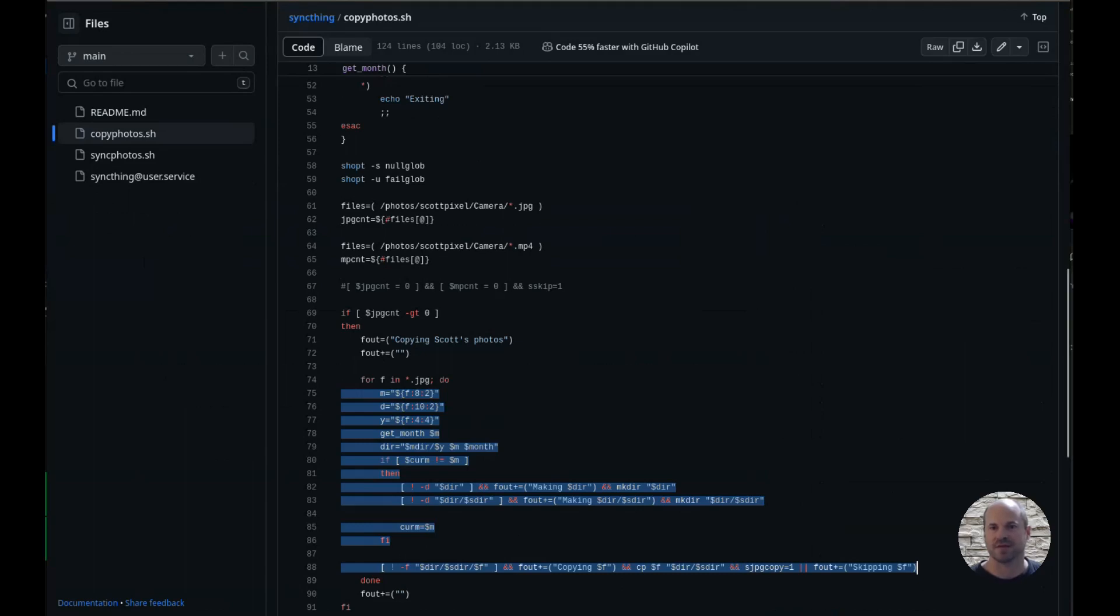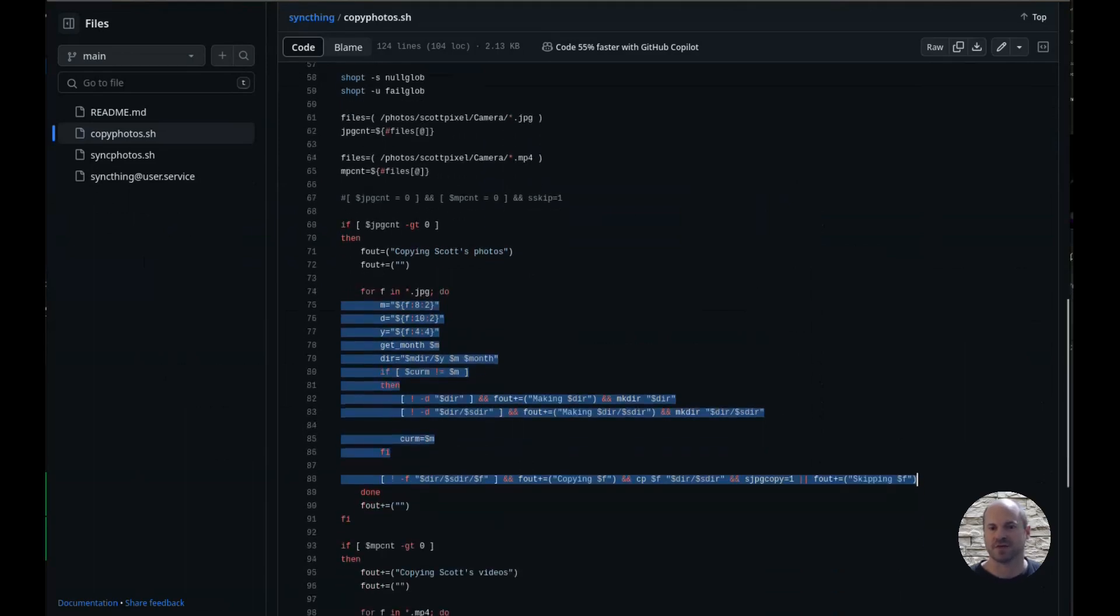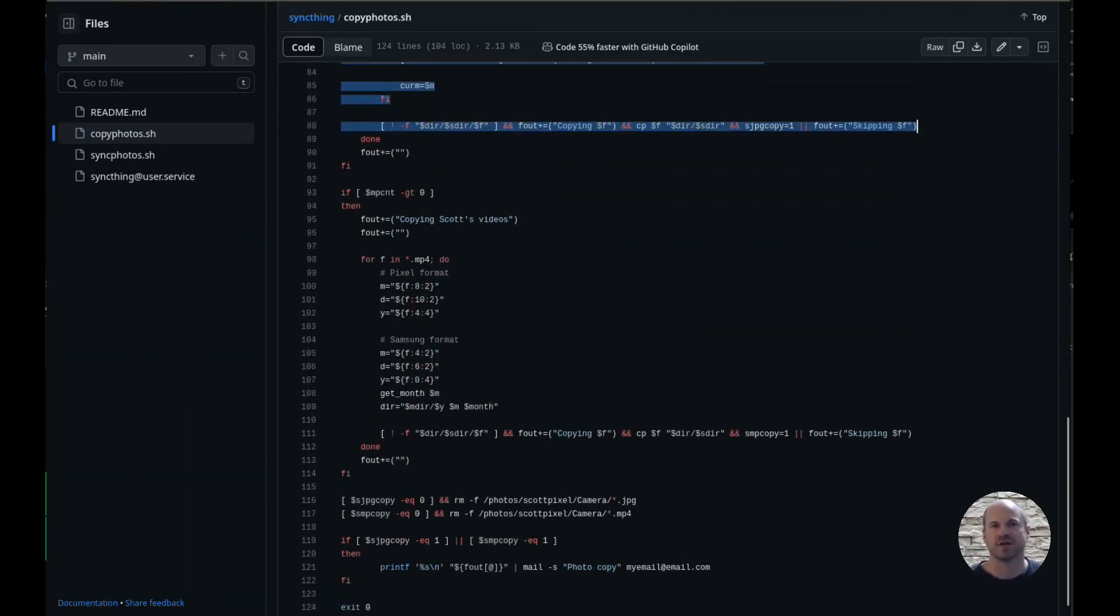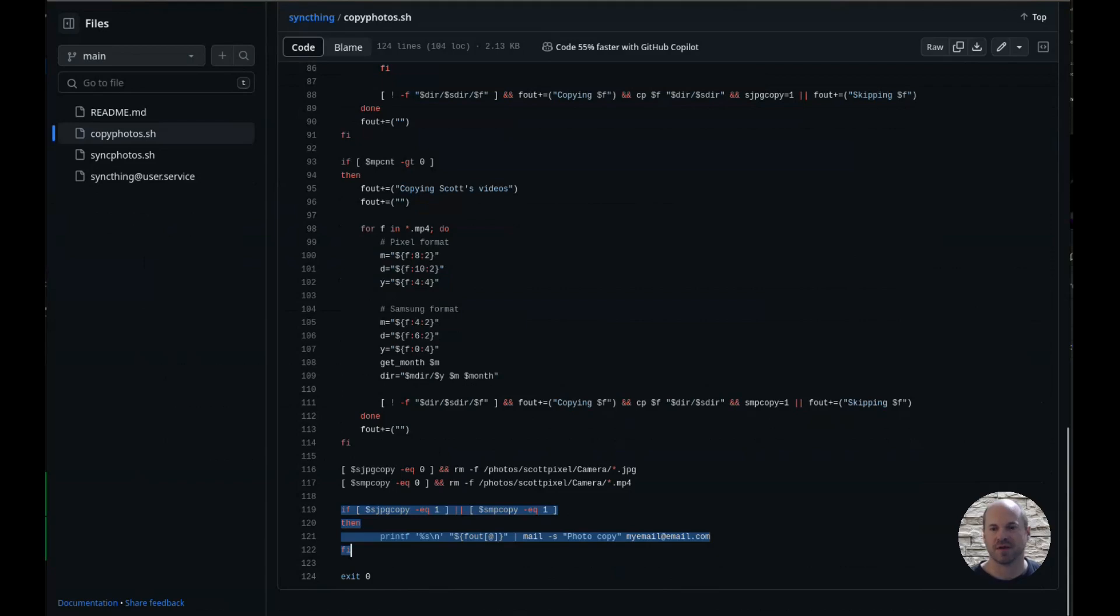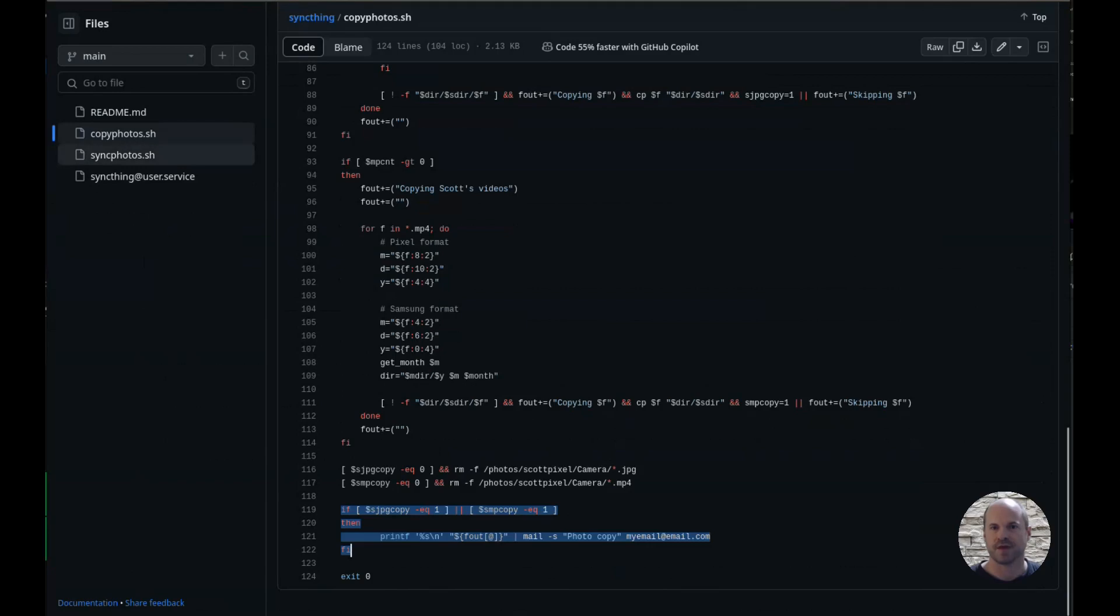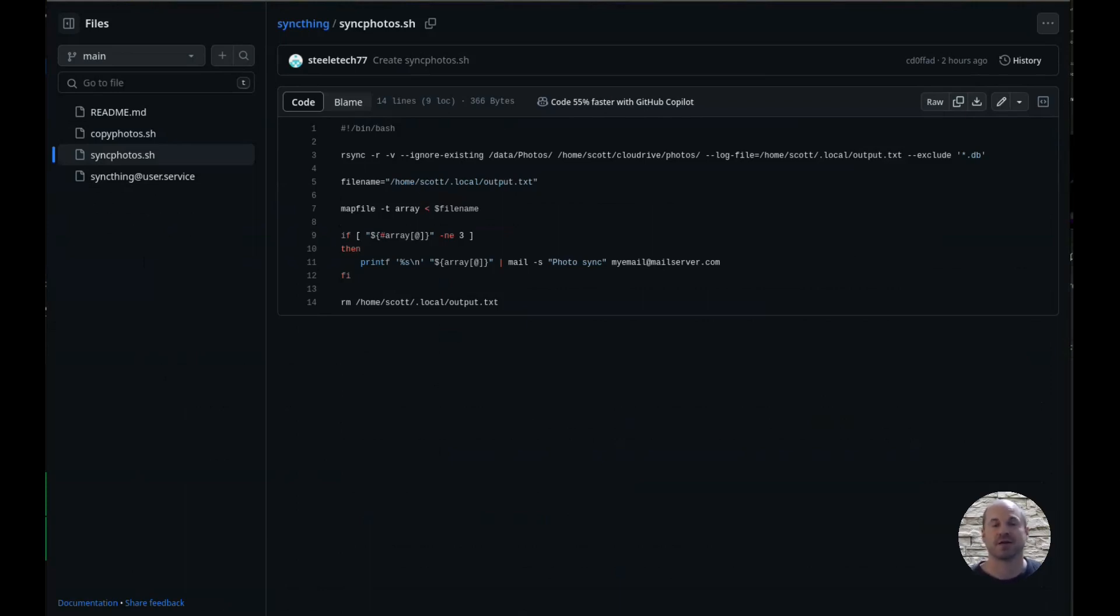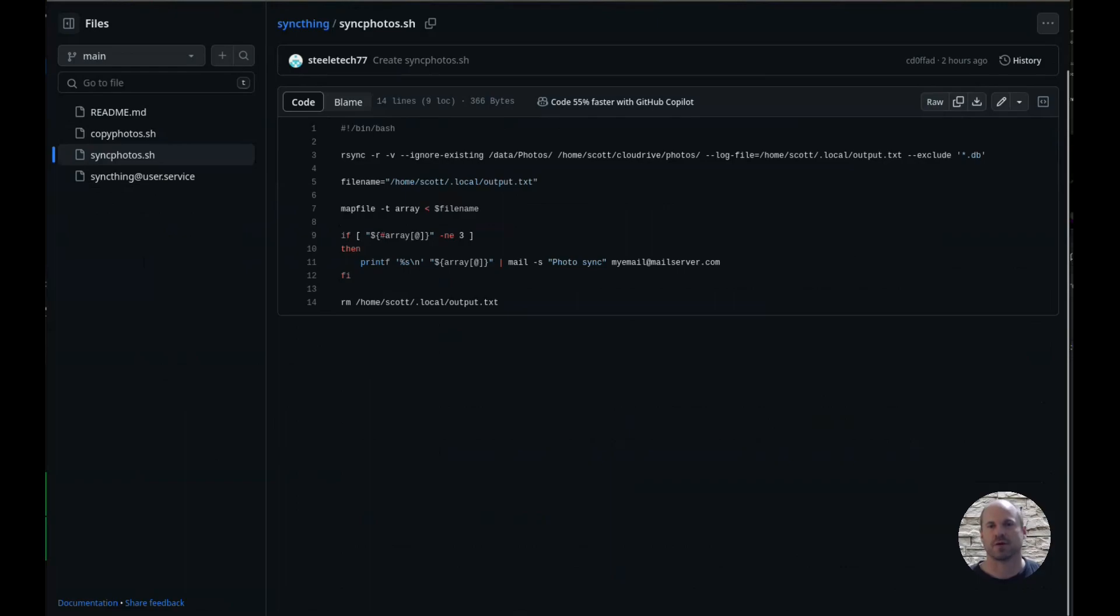And then it will do the same thing for my videos. And if there are any pictures or videos that were copied, it will send me an email letting me know what was copied. And then we'll go back. And the sync photos is basically the same thing. It will take from the drive, and it will copy it to my cloud drive. And then that way, once the cloud drive receives those files, it will sync to the cloud. And that's where I get my two copies. And that is basically it.